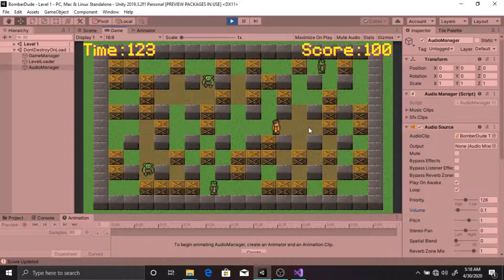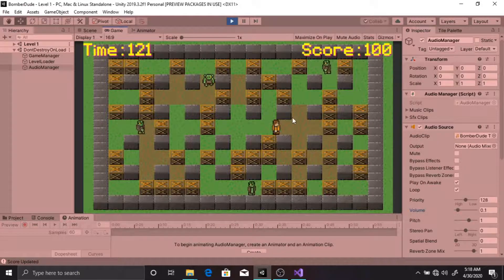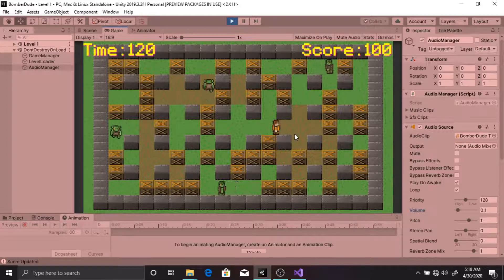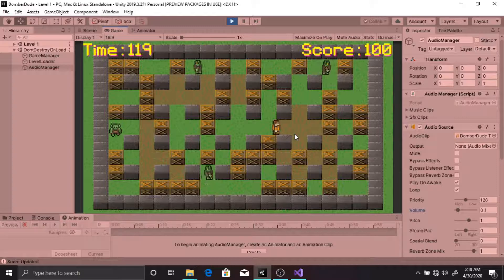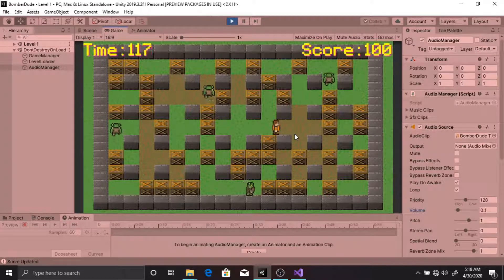They also play a nice animation when they die. I have implemented two pickups in the game.